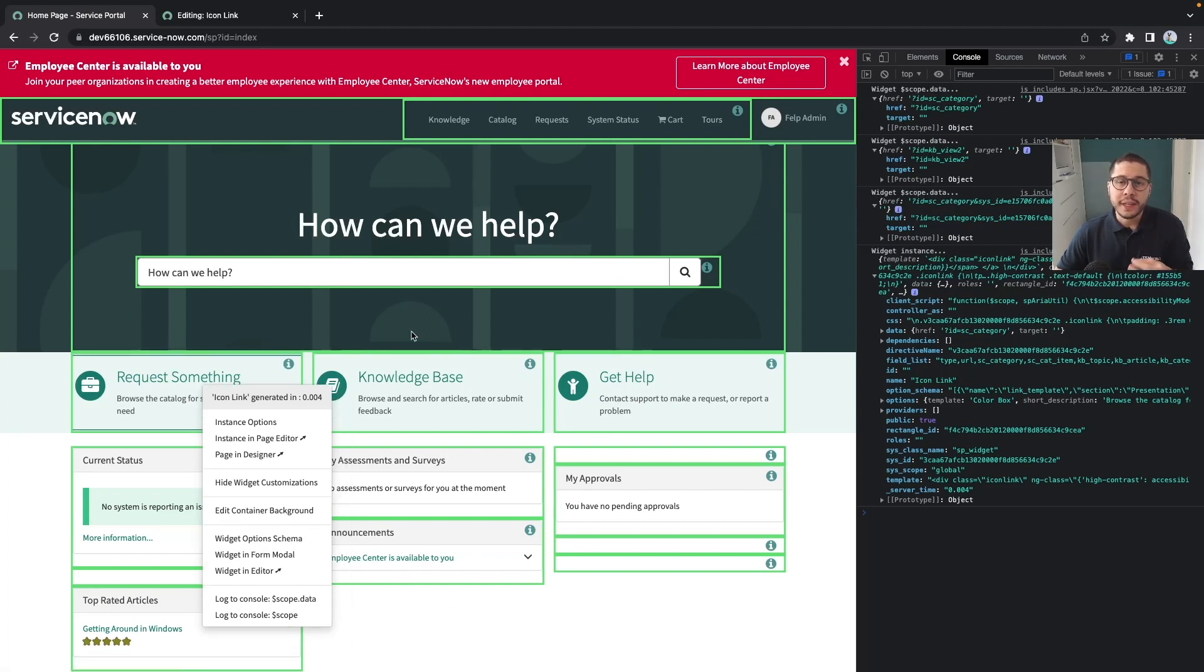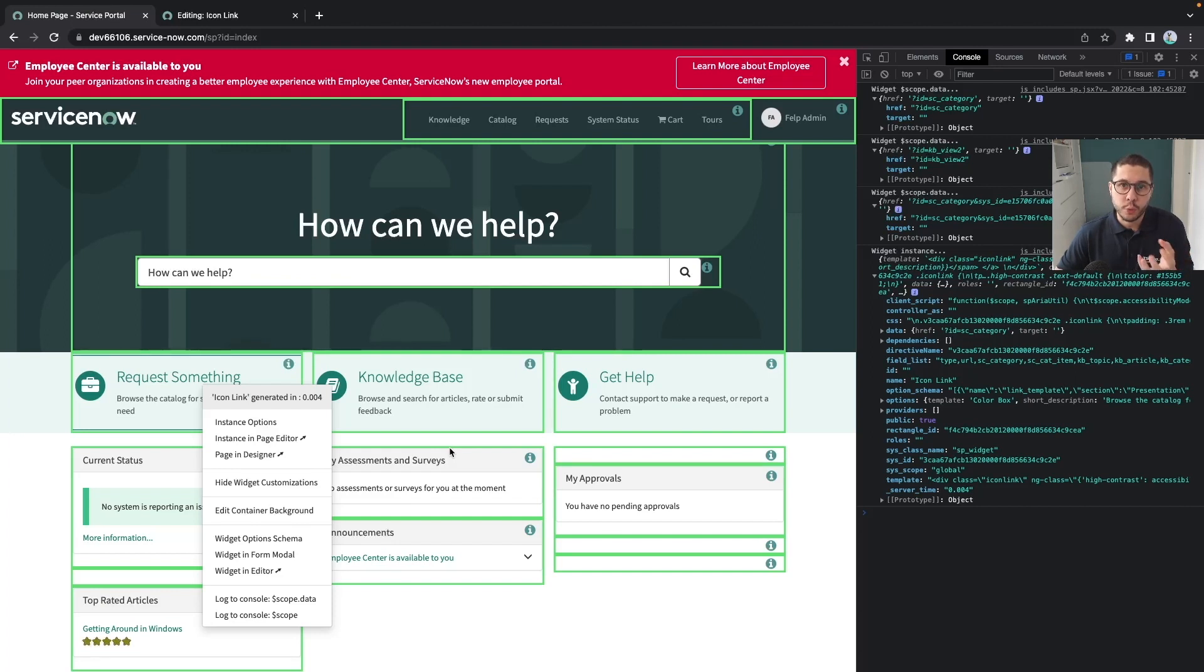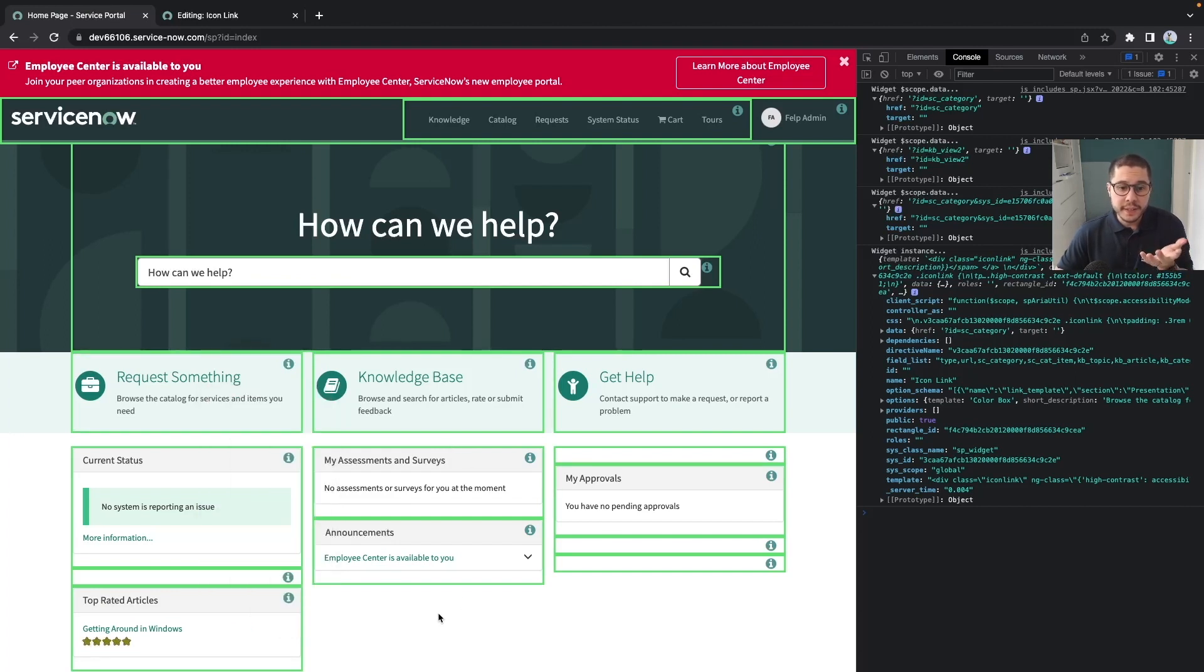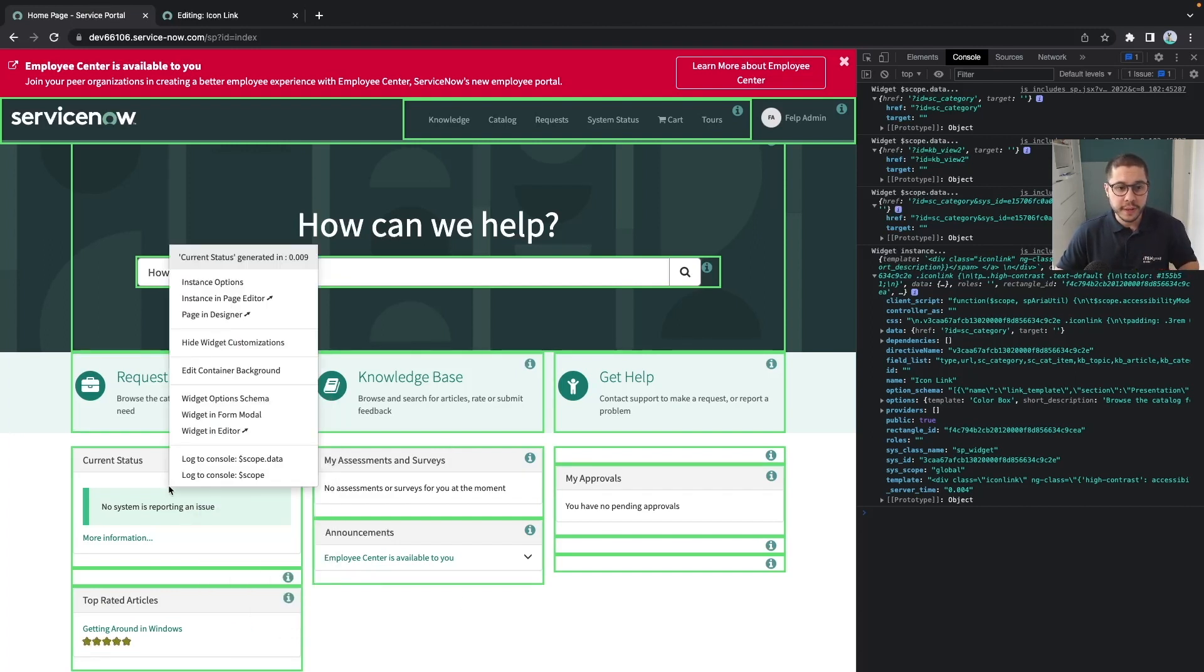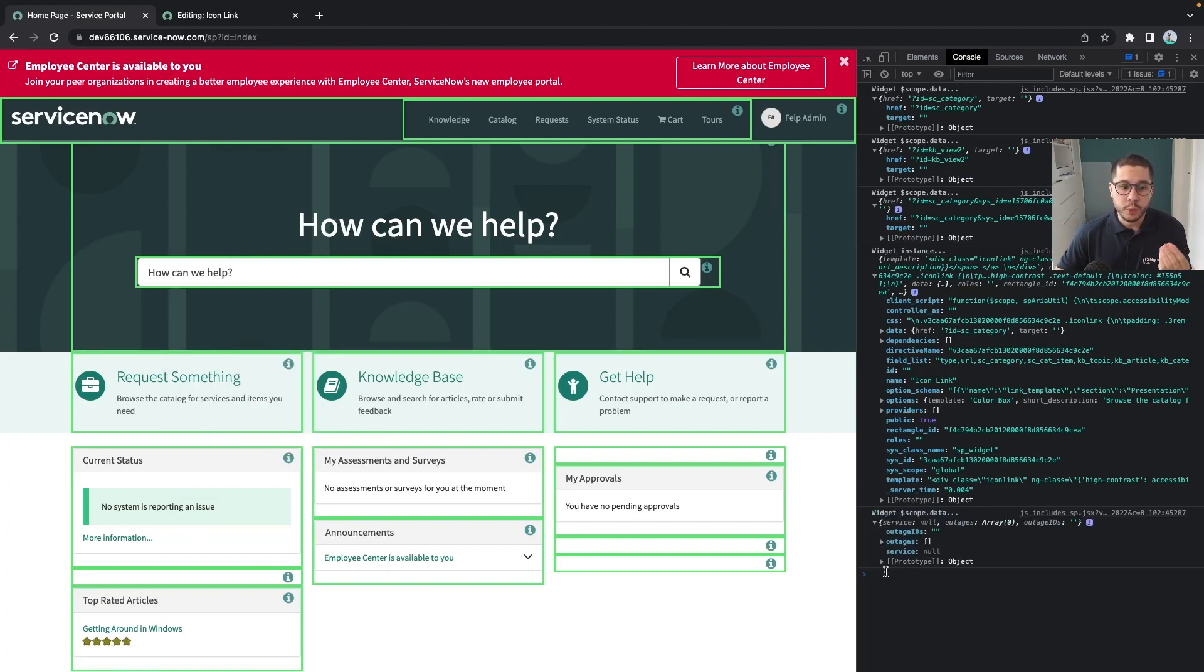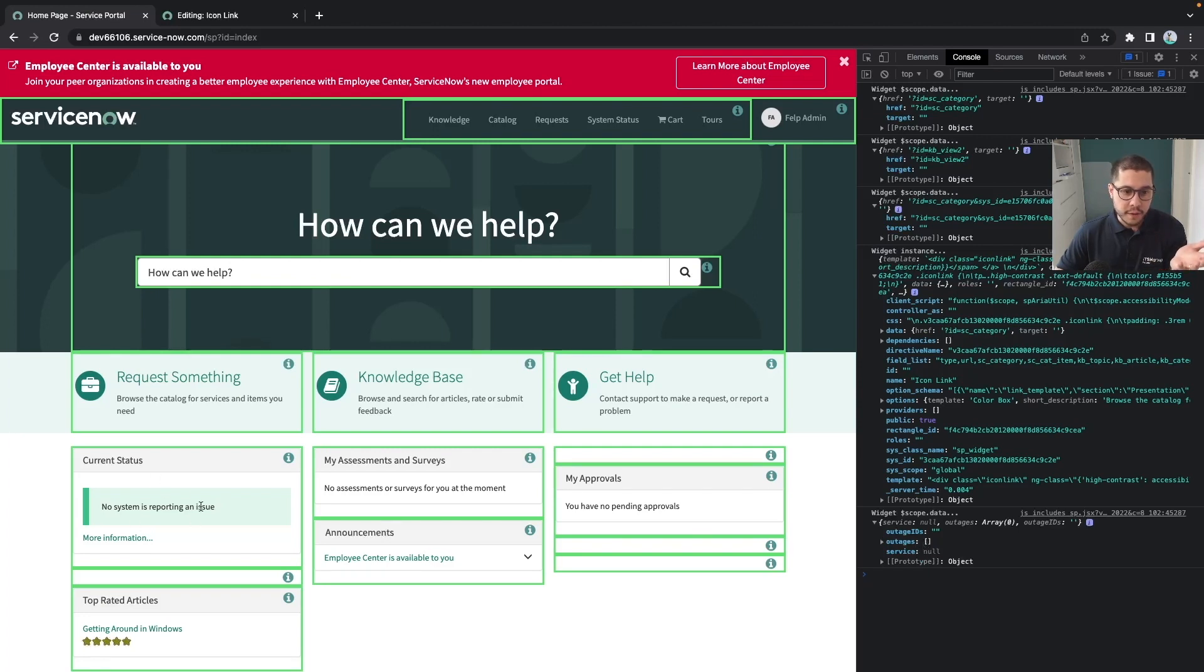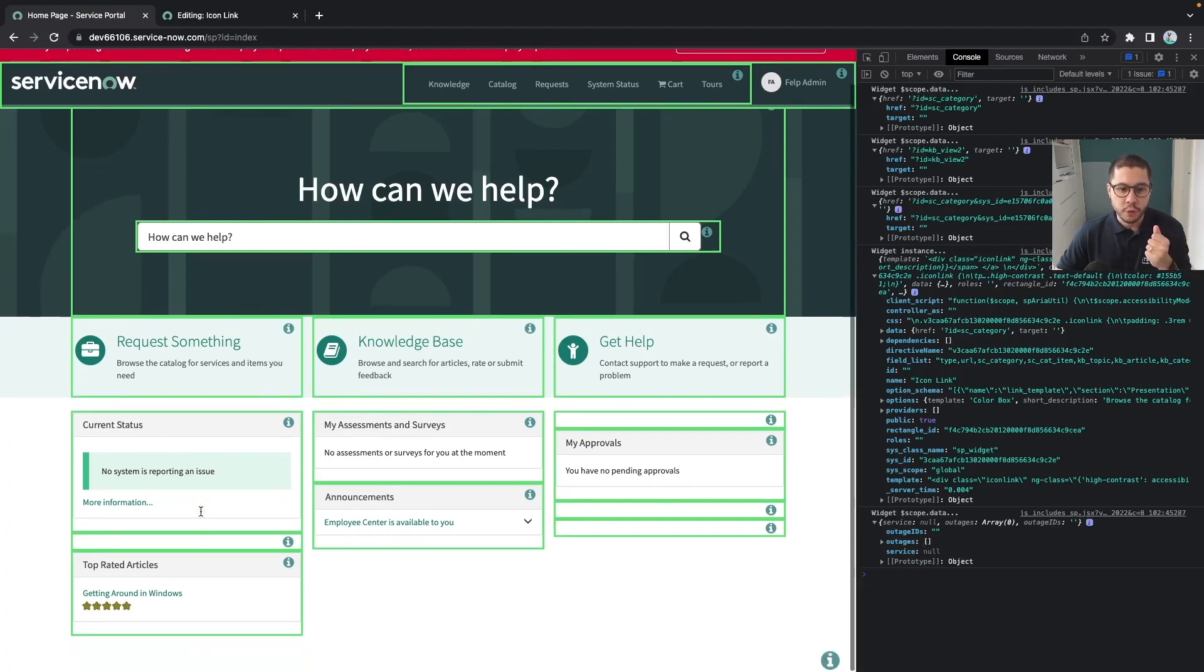Sometimes you're not interested in the logic of the widget, you're not interested in anything which is inside the widget, but you're only interested in the variables which were defined. This you can simply do by, for example, using the scope.data, and then you have here some variables which were defined inside of the current.status.